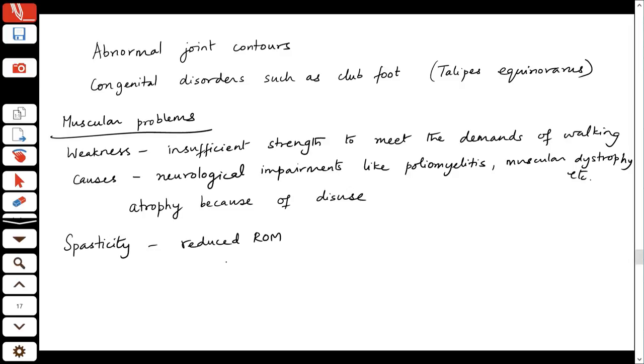Spasticity leads to reduced range of motion because the antagonist muscle may not be strong enough to overcome the spasticity. For instance, if you have spasticity in the hamstrings, your quadriceps have to work very hard to try to extend the knee, which may not always be possible. Spasticity may eventually also lead to contractures, because if the joint is always in a slightly flexed position, over time it cannot fully extend anymore.